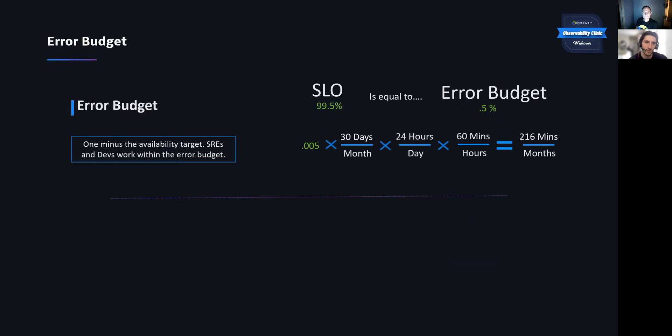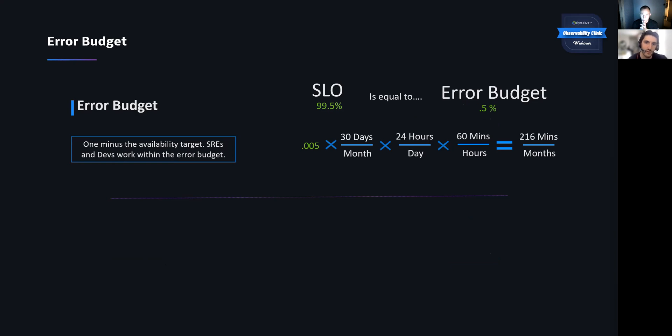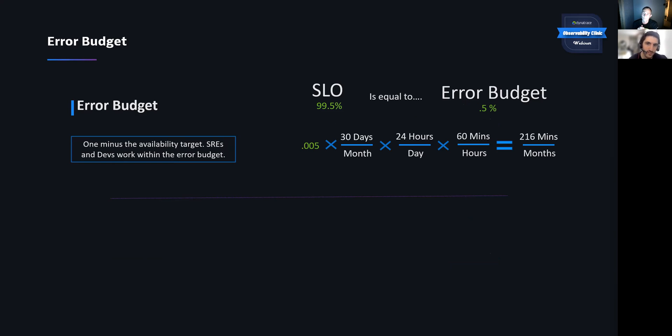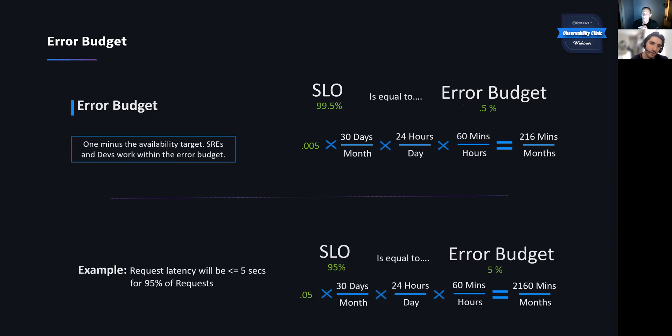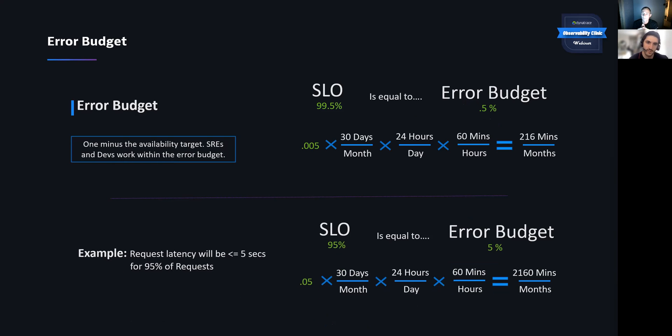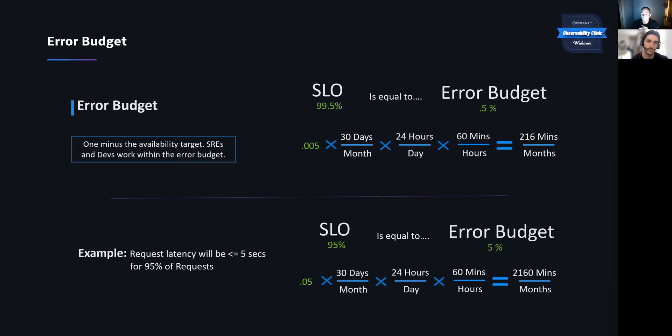So now a little bit about the error budget. This is just that remainder of your SLO. So if you were to set a 99.5% SLO, your remainder is at 0.5%. And we did just a little bit of math here just to break down what that looks like in terms of available downtime per month. This breaks down to about 216 minutes per month. Let's take our example now. Same thing, 95%. That 95% breaks down to a 5% error budget. Doing the math brings us to about 2100 minutes per month.